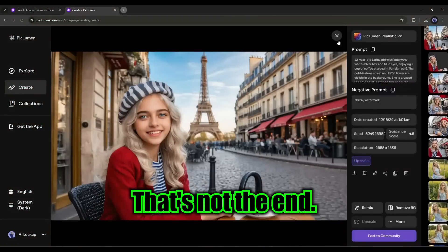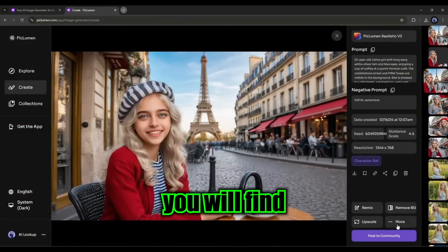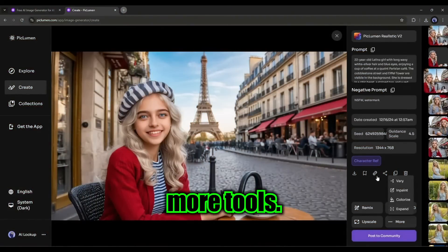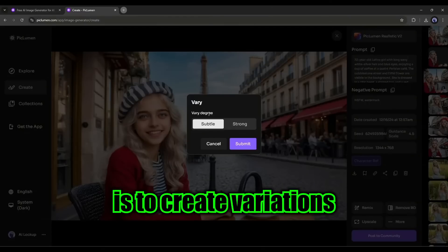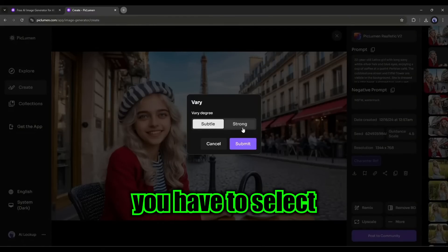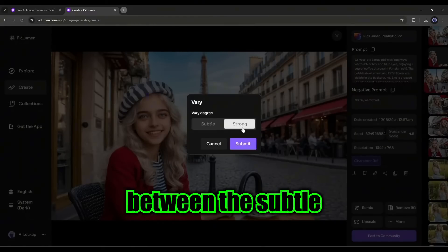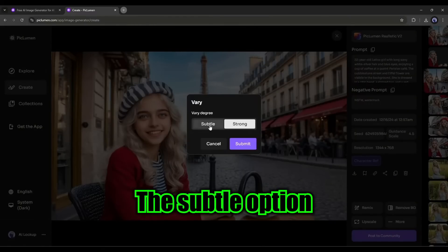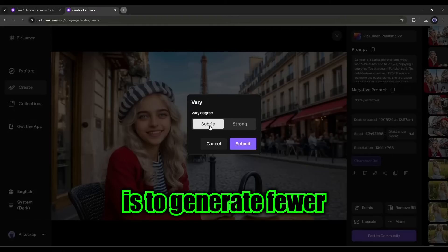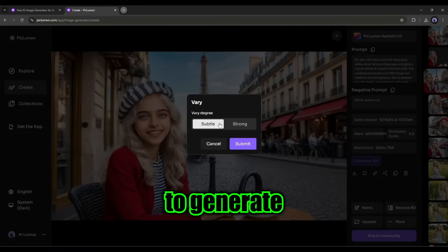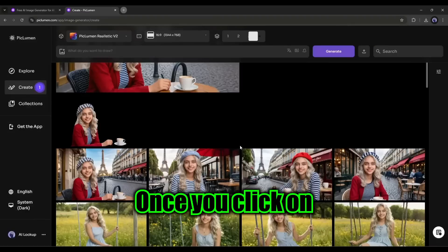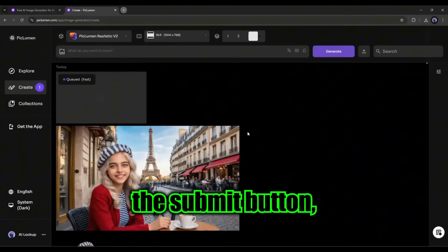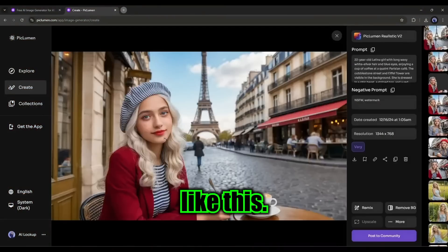That's not the end. If you click on the more button, you will find more tools. The very option is to create variations of any image. You have to select between the subtle and strong. The subtle option is to generate fewer changes and strong to generate more changes. Once you click on the submit button, you will get a result like this.